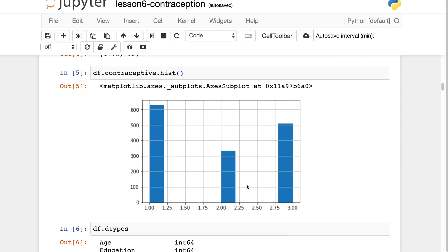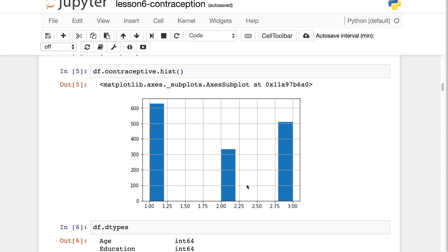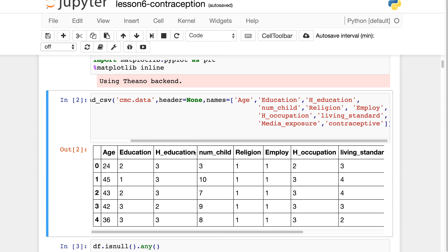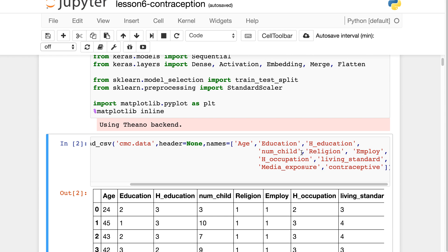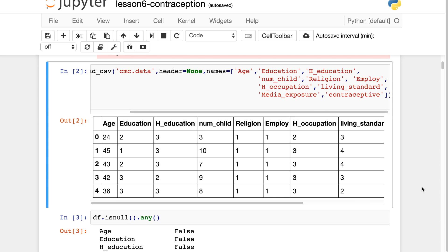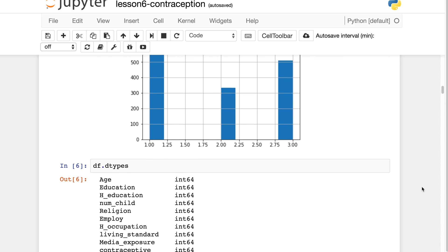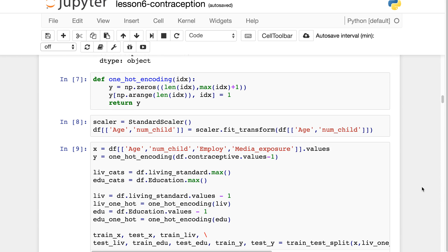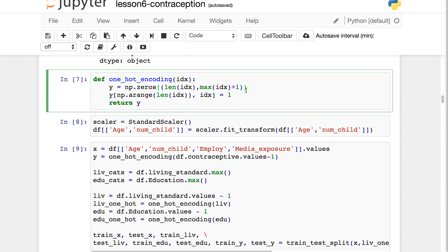Looking at the histogram, the contraceptive variable has three values — one, two, and three — with a slight class imbalance, which we'll ignore. Given variables like age, education, and so forth, we're trying to predict which method of contraception someone is using.